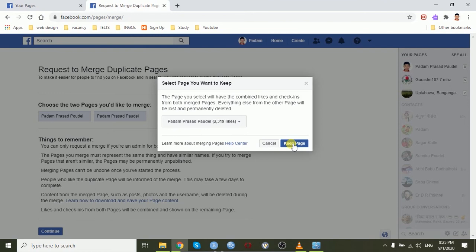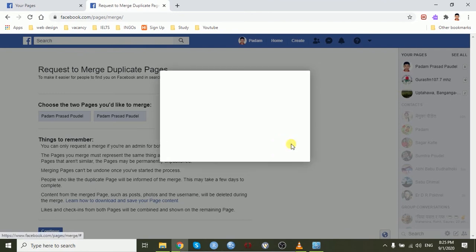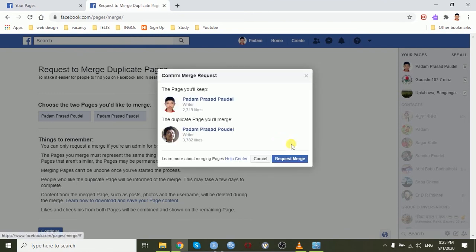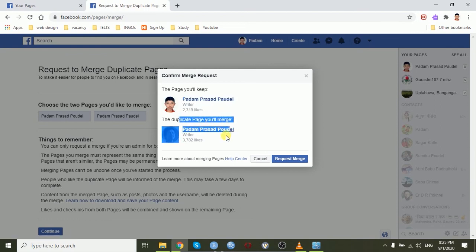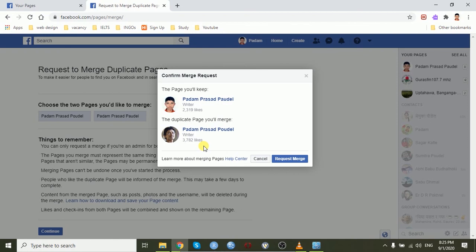And this is the confirmation. The upper one is my original page. I want to keep it and the lower one is the duplicate page. I want to remove it and combine it with the original page. Click the request merge.